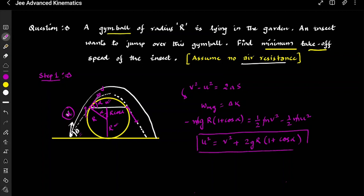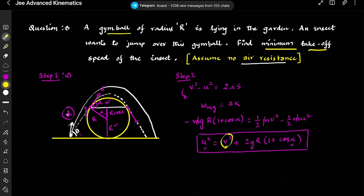This equation has both v and alpha as unknowns. If we can find a relationship expressing v in terms of alpha, we can substitute and make u purely a function of alpha. Then we differentiate u with respect to alpha and set it to zero to find the minimum velocity. That is the approach: eliminate v by finding v(α) from the projectile geometry.